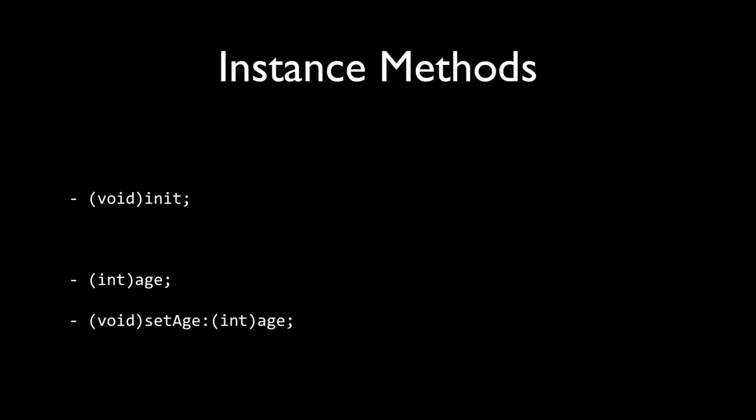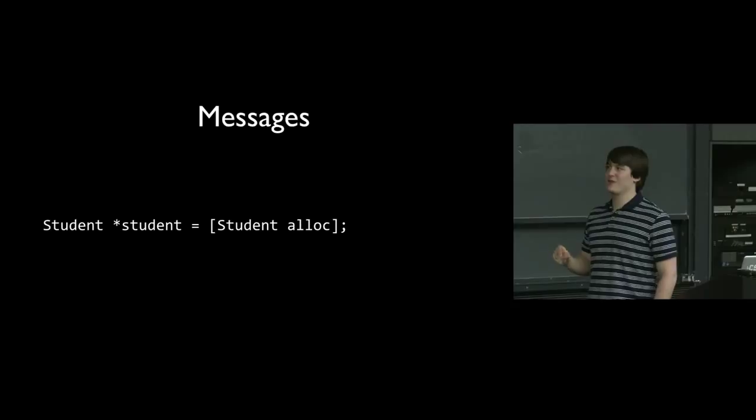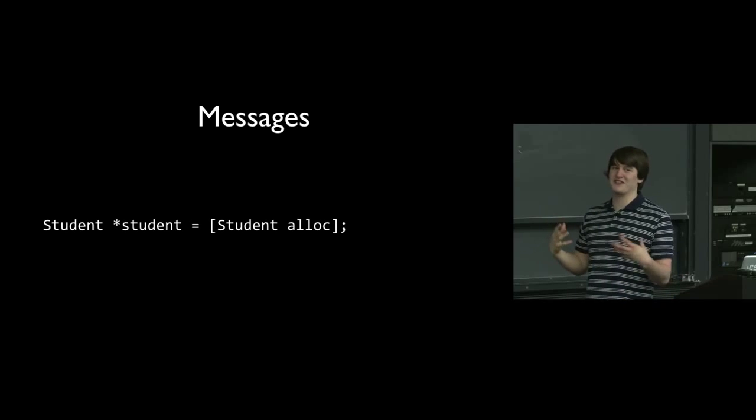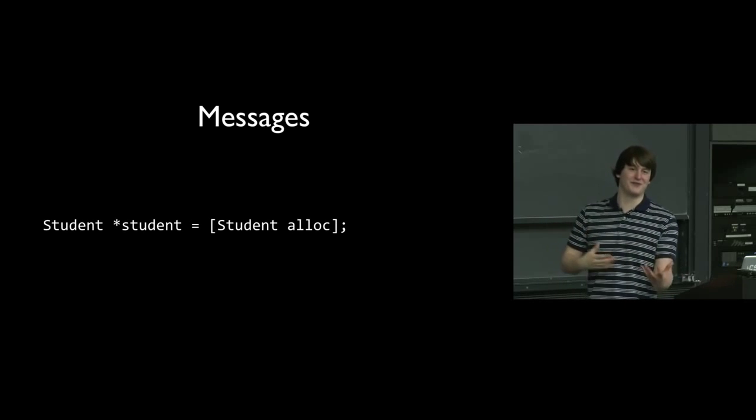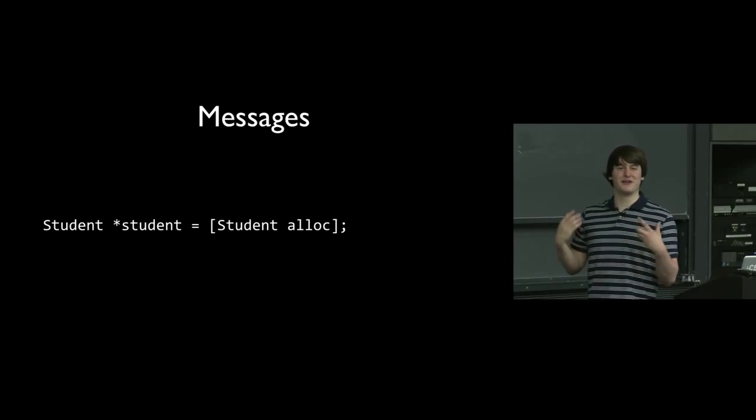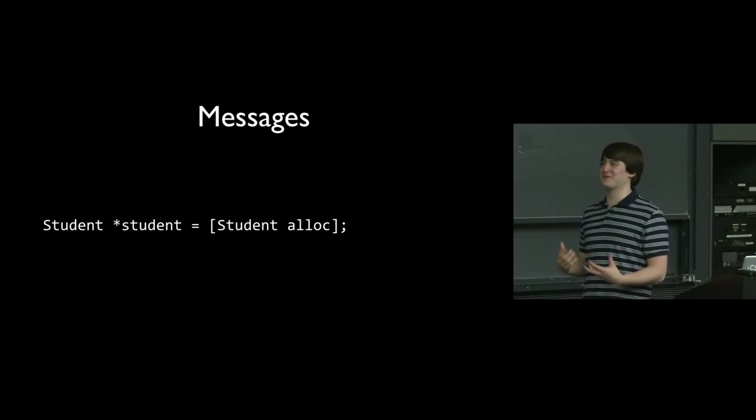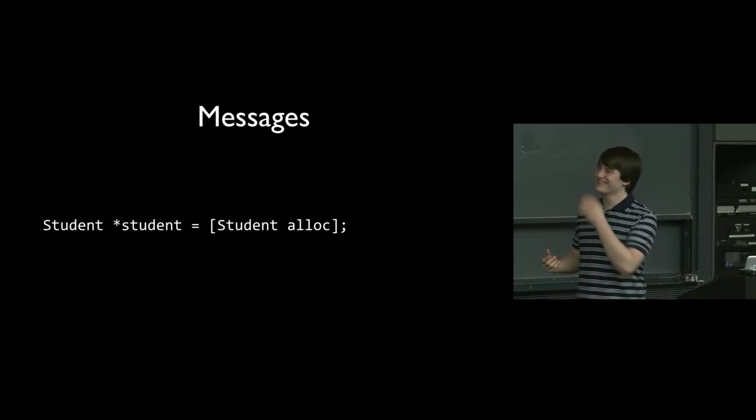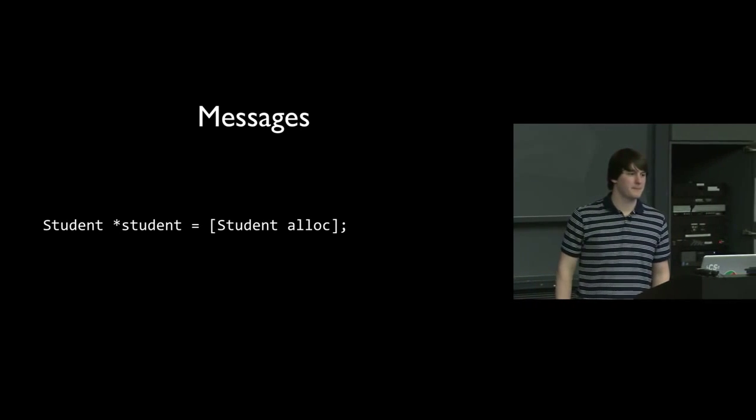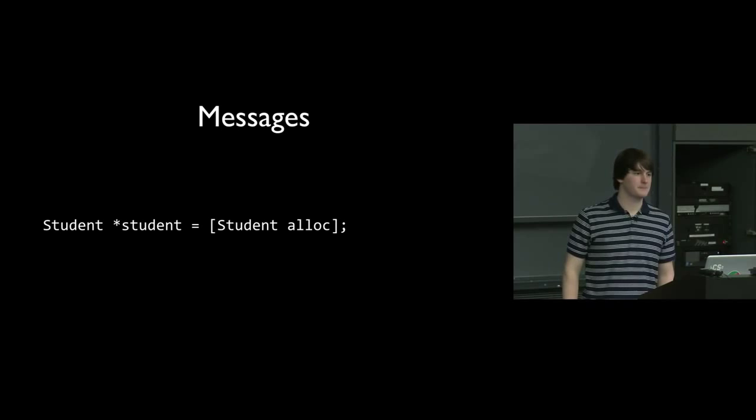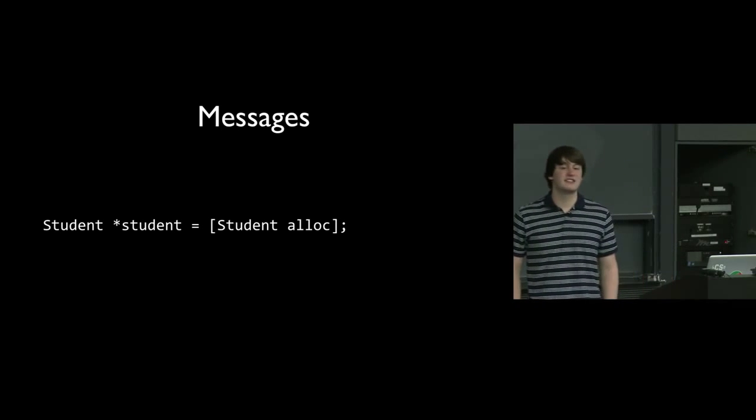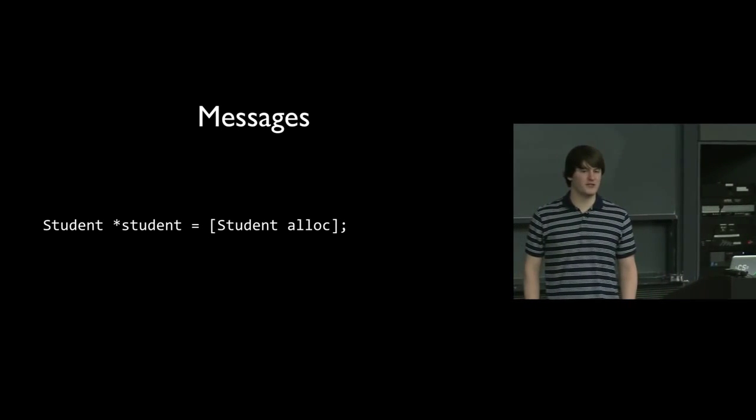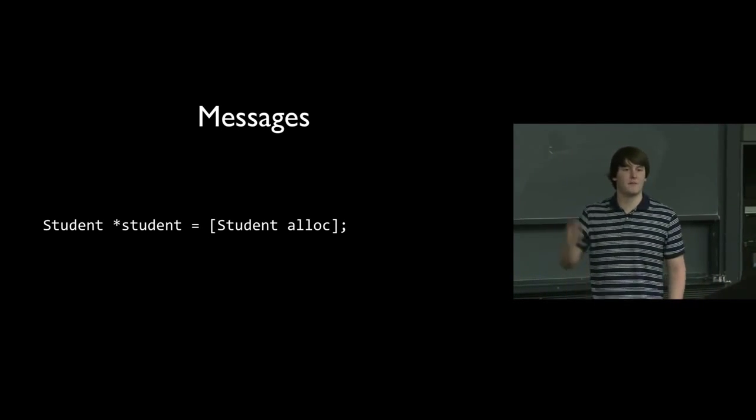An instance method is something that you actually need an object to use the method. A class method is something where you don't need an object to use the method. So going back to here, the fact that we're calling alloc on the student class tells us that alloc is a class method because we don't actually need a student to allocate a student. That would be pretty flawed if we couldn't actually get a student without having a student. So the plus sign means like a static method? Yes, the static keyword from Java is the equivalent of plus.